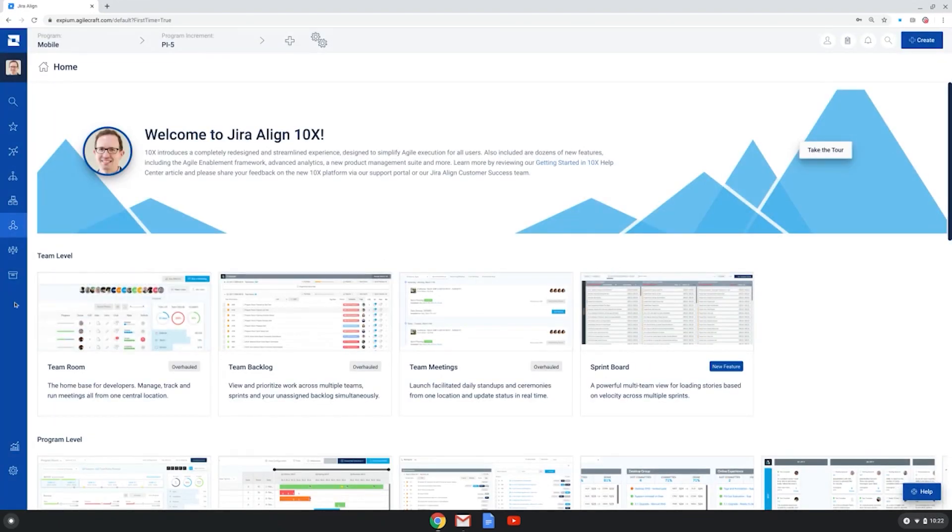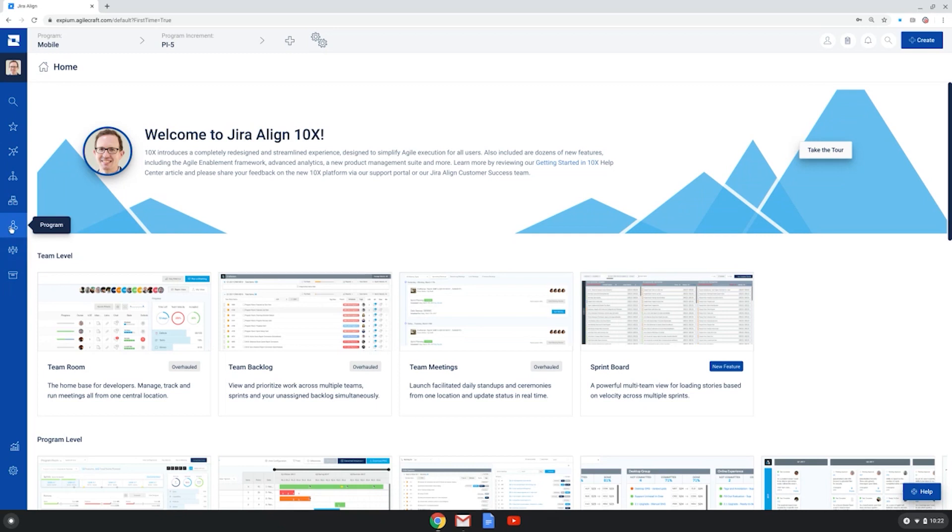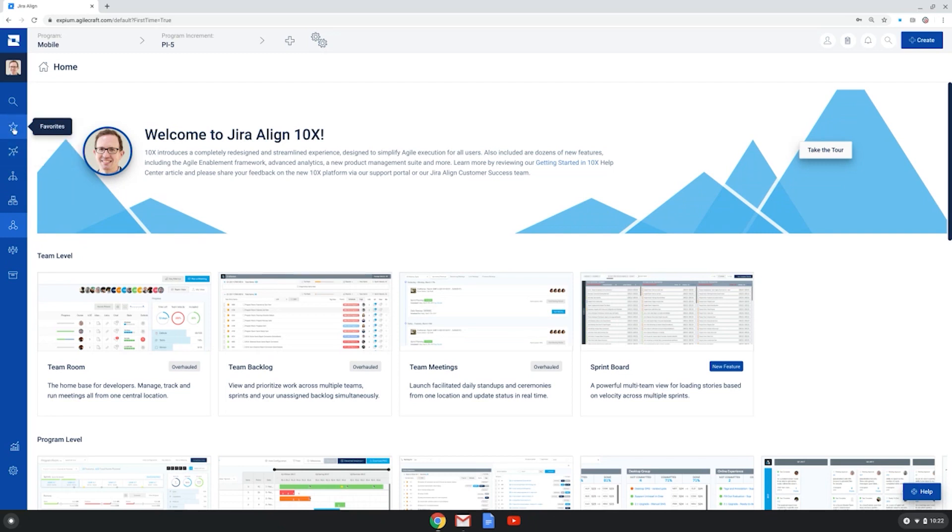The UI is organized by layers of scale in the enterprise in the left sidebar menu. So we have the team level, program, solution level, portfolio, all the way to the enterprise level. There's also a favorites area, a search area, a profile section.